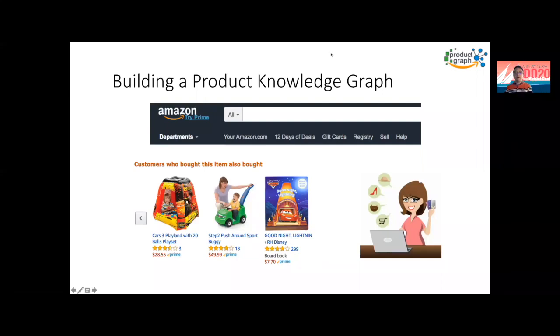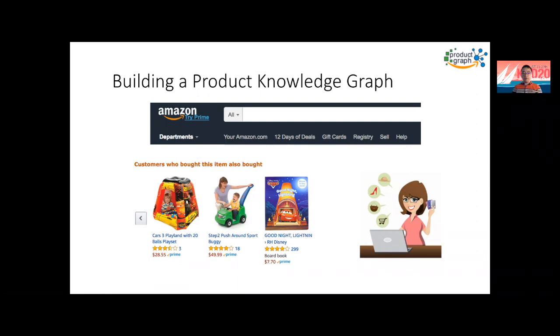Hi, everyone. I'm Dreamar. I'm a product scientist from the product graph team at Amazon. Today, I'm going to talk about our paper about building a knowledge graph of Amazon products.